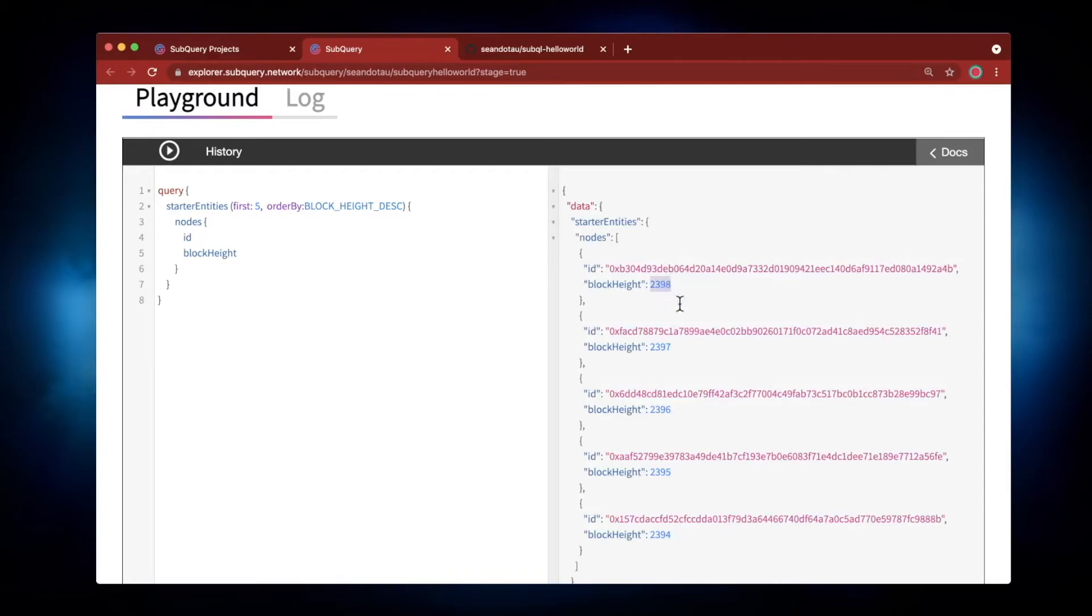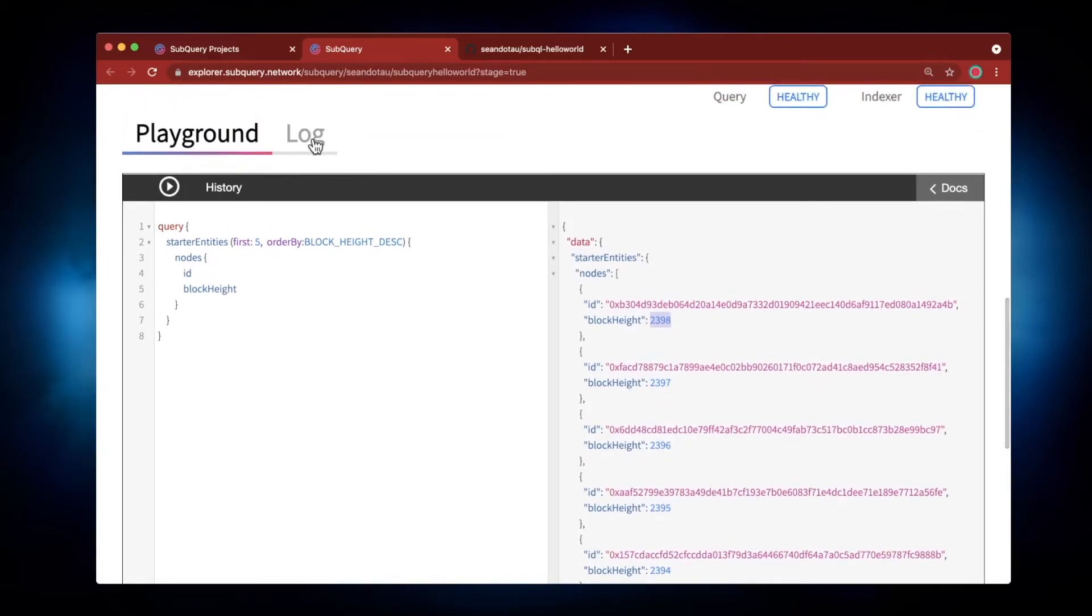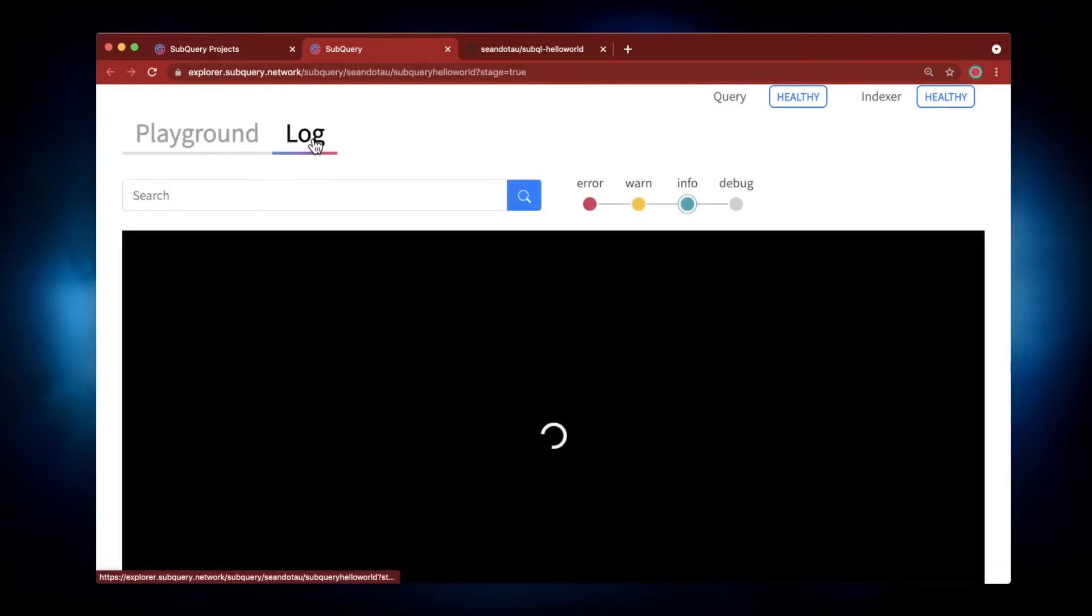It's gone to 2398. I can click on the Log and we'll see what's happening in the background here.